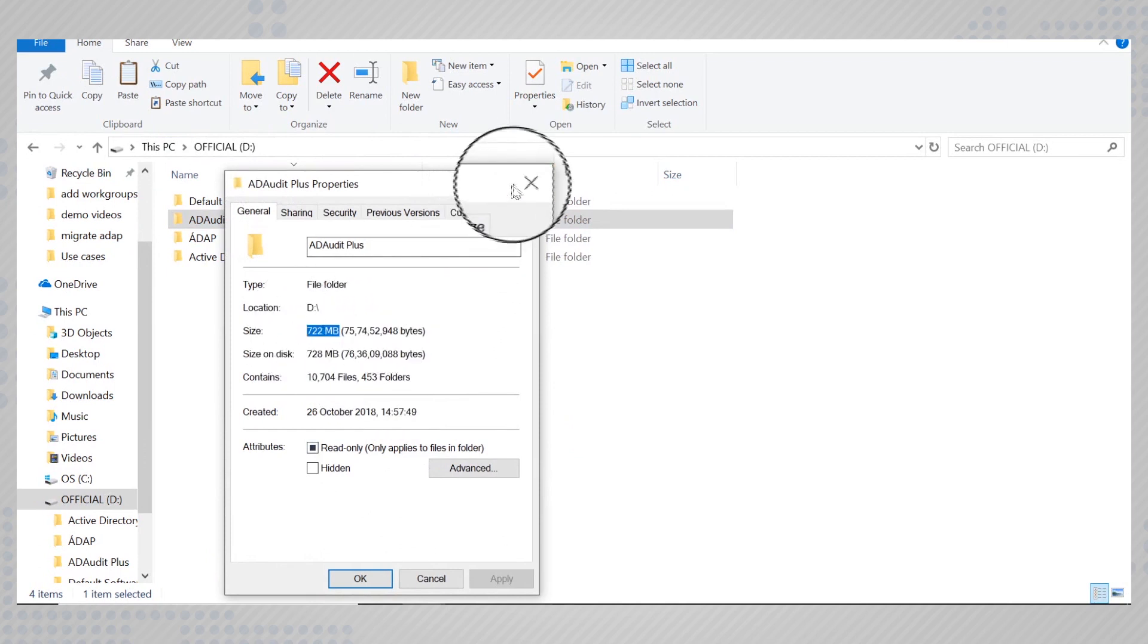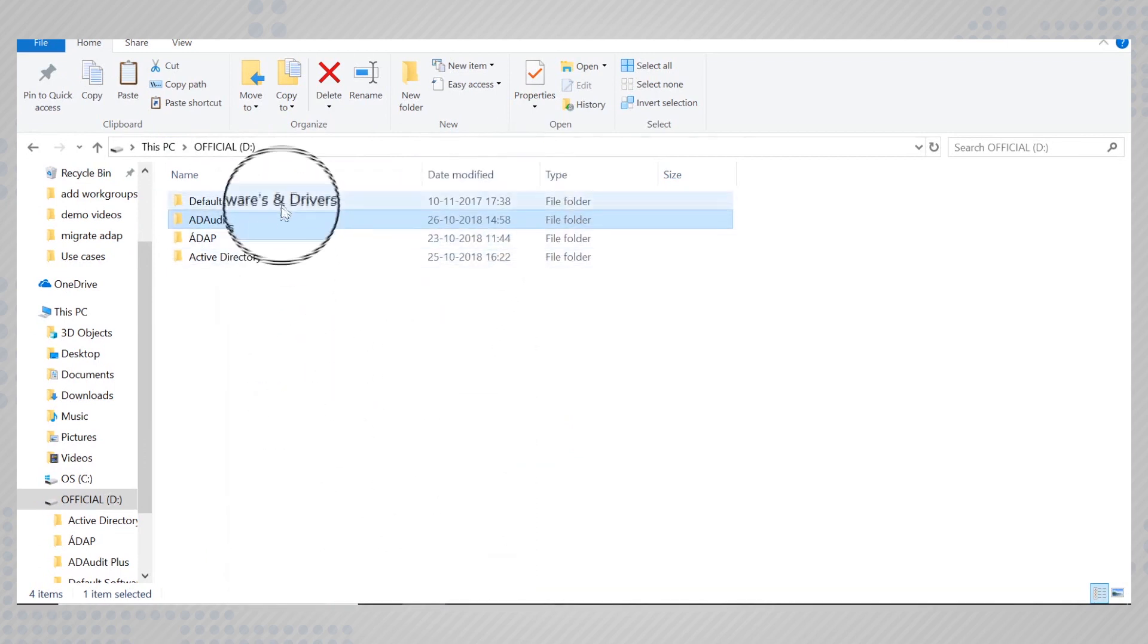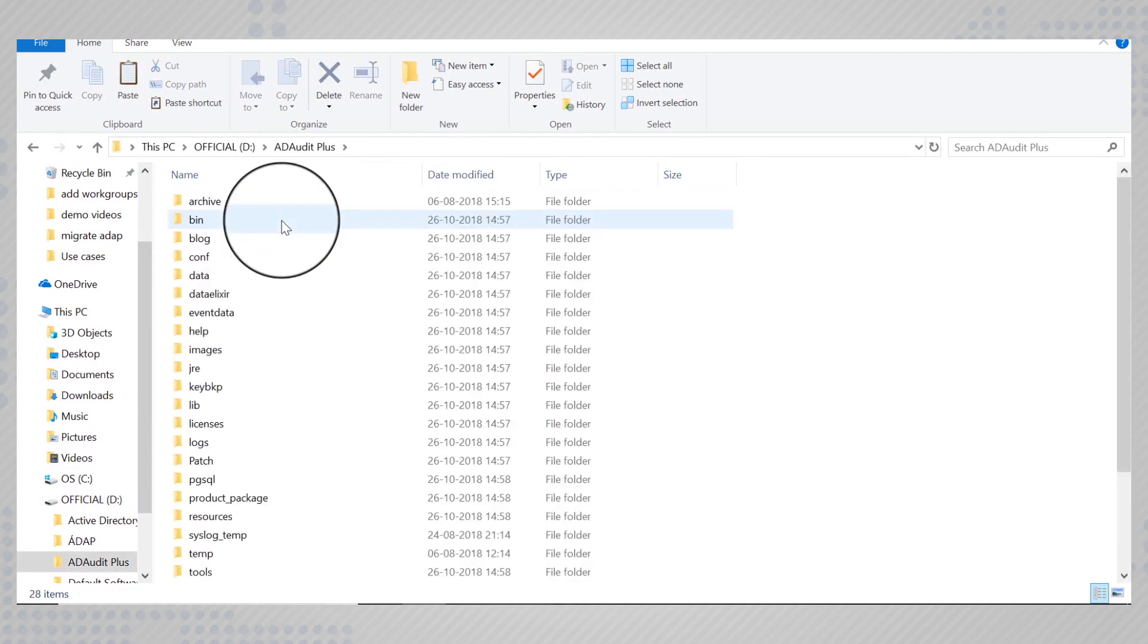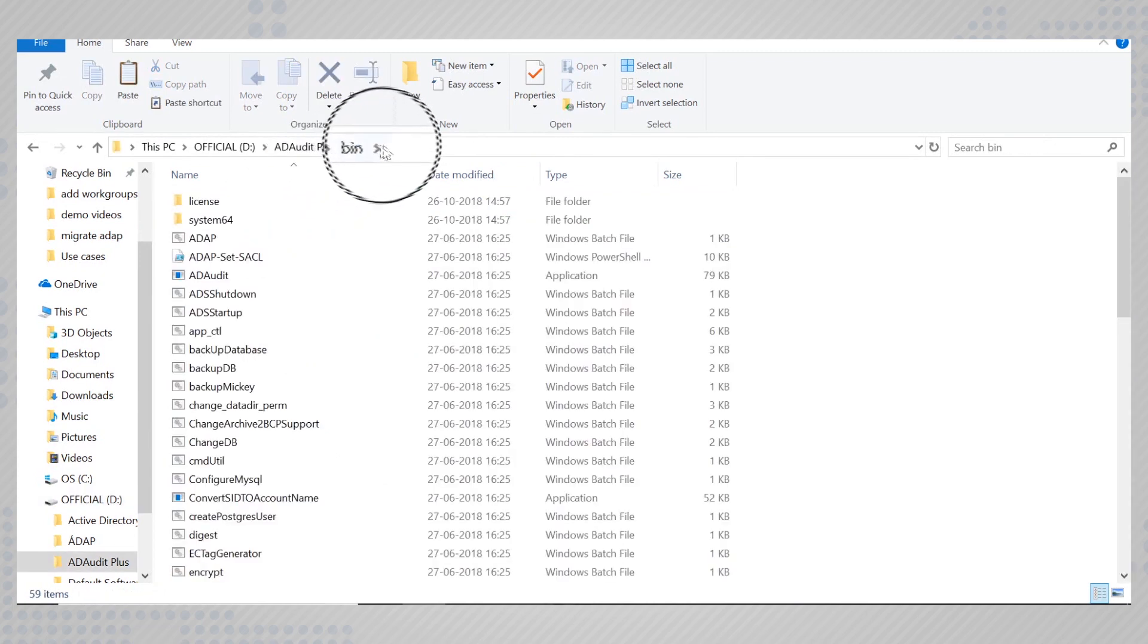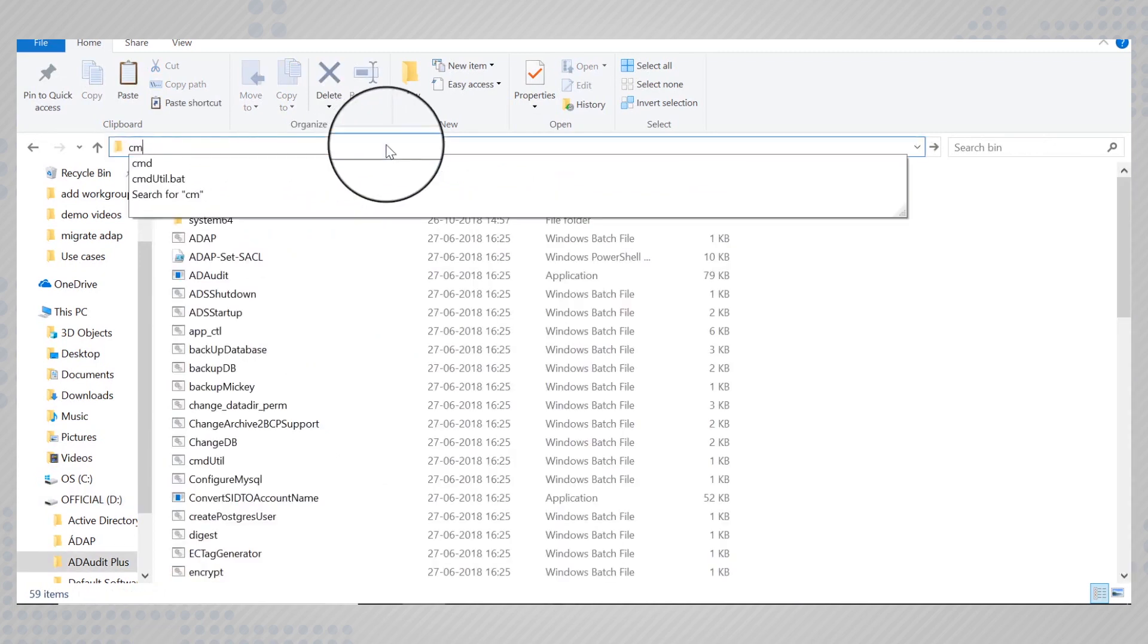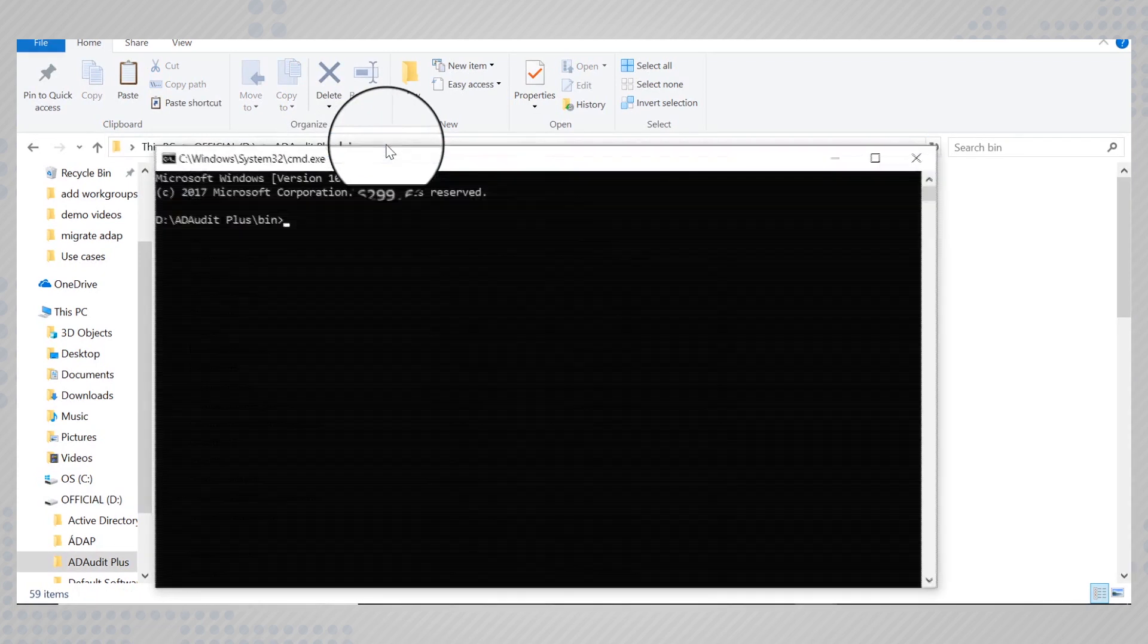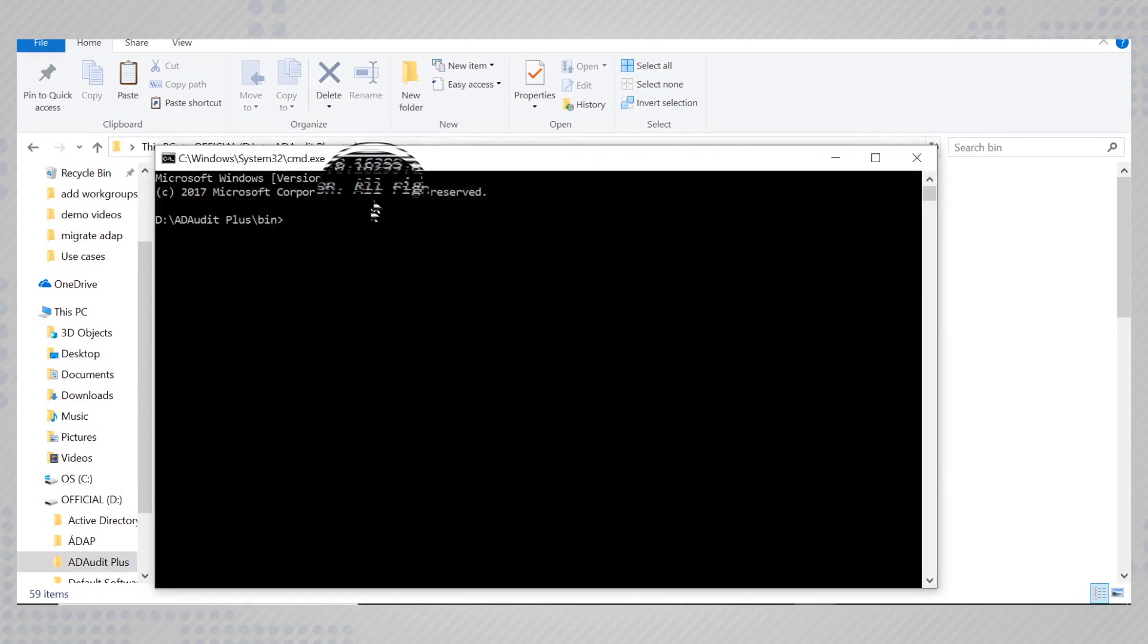Move to the bin folder in the new location and run the command prompt as administrator from here. Execute the command adap.bat.